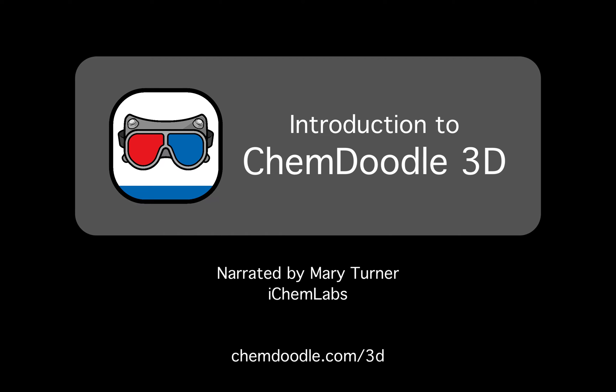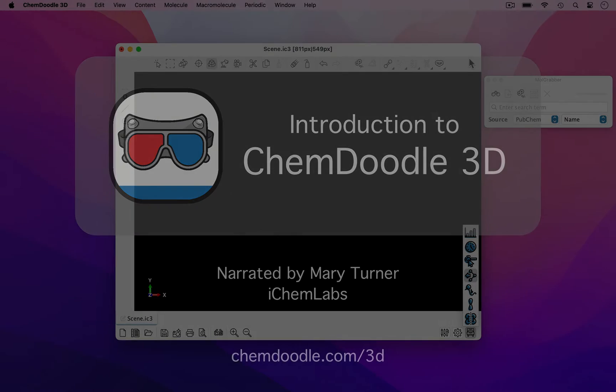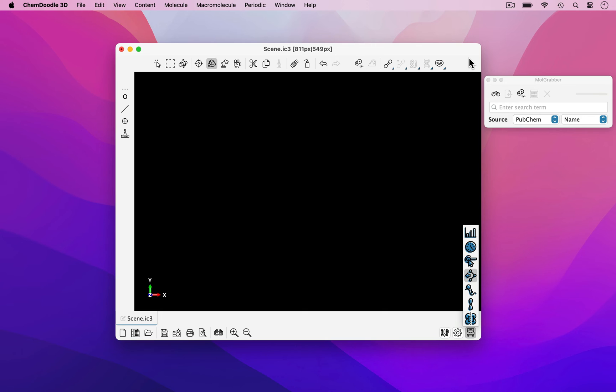Hello, this is Mary from iChemLabs. In this video, I will be introducing ChemDoodle 3D, which is a graphical user interface with a focus on building 3D molecules and advanced 3D scientific graphics.